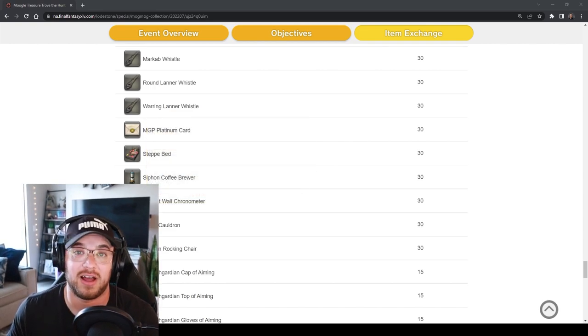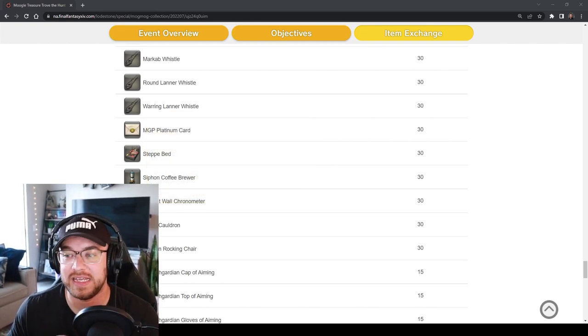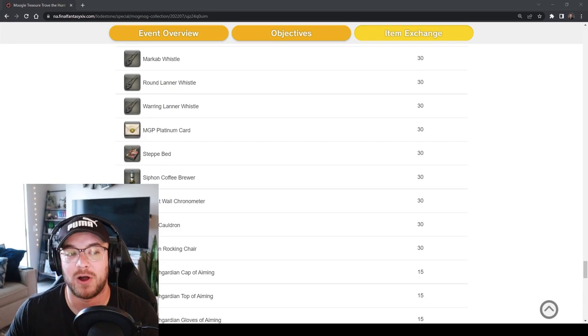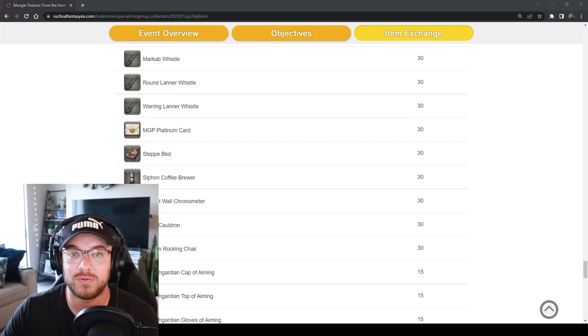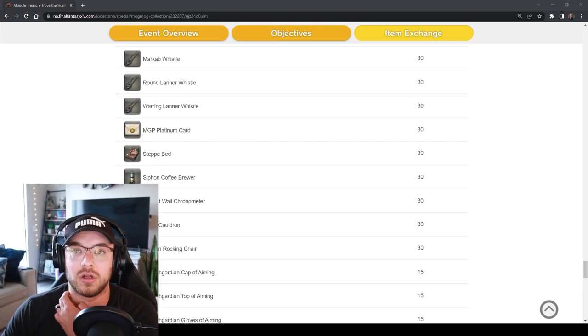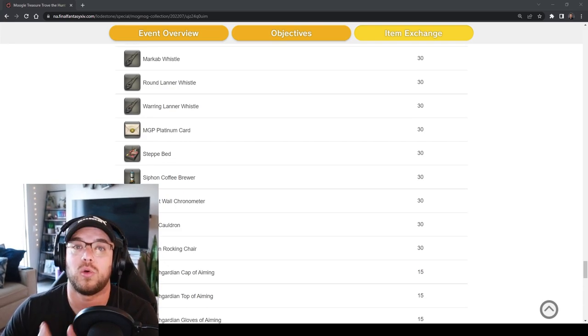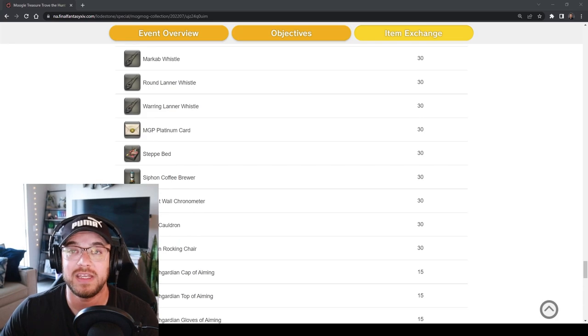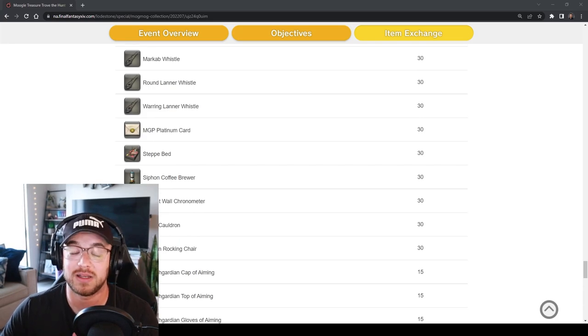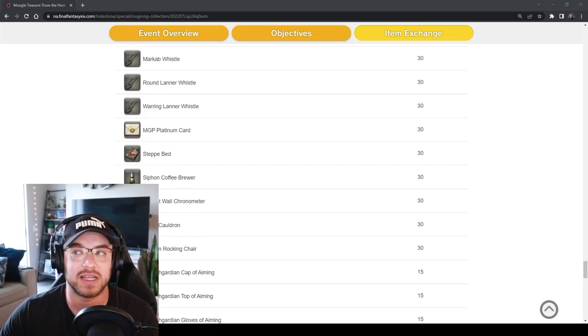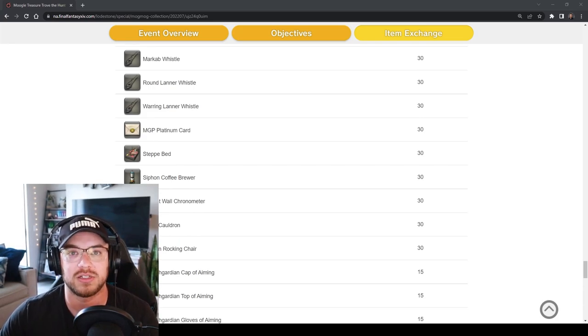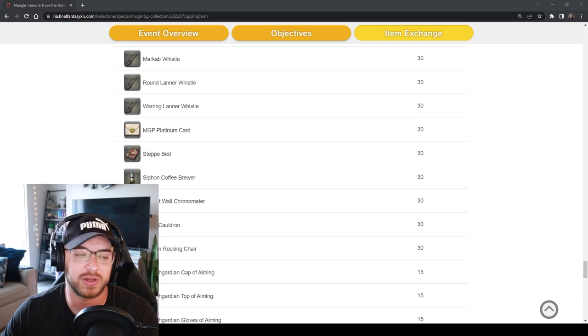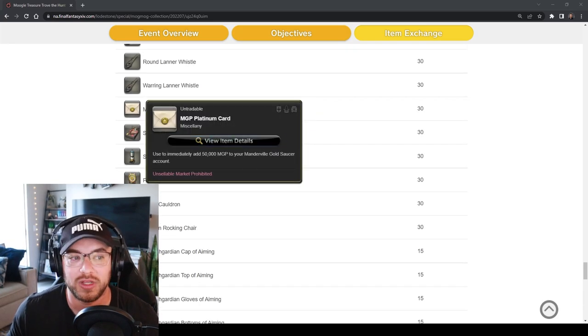The biggest thing is the MGP Platinum cards and that is because each card gives you 50,000 MGP. That is a lot of MGP and you can easily farm blue mage farm or over the course of the event get enough of these to buy some of those higher priced items in the gold saucer which is where you spend your MGP.